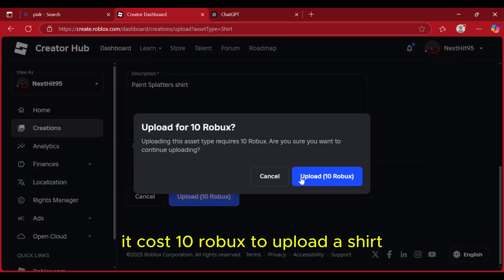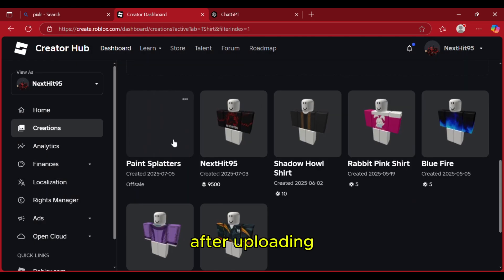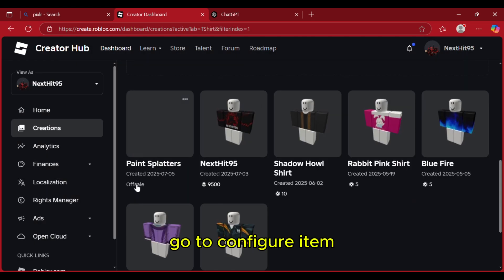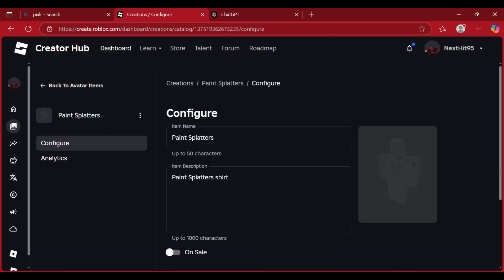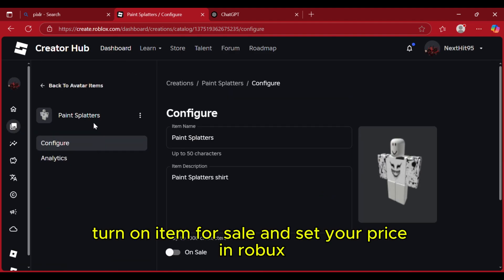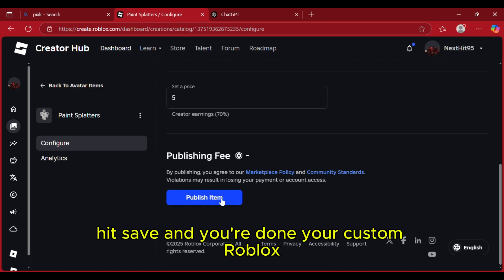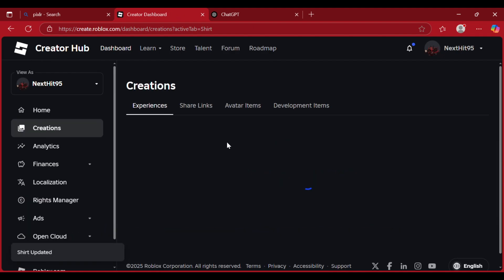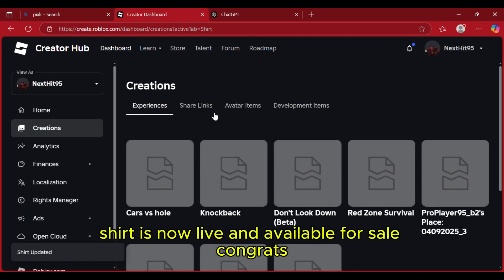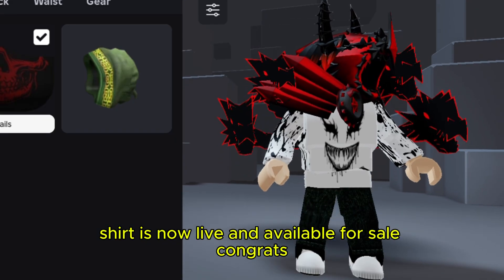It costs 10 Robux to upload a shirt. After uploading, go to Configure Item. Turn on Item for Sale and set your price in Robux. Hit Save, and you're done — your custom Roblox shirt is now live and available for sale.